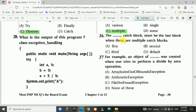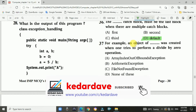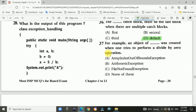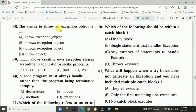Question 36: The default catch block must be the last block when there are multiple catch blocks — Answer is D, default. Question 37: An object of ArithmeticException is created when one tries to perform a divide by zero operation — Answer is B, ArithmeticException. Question 38: The syntax to throw an exception object is: throw exception_object; — Answer is A.